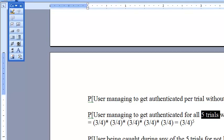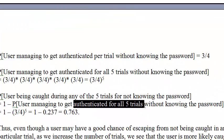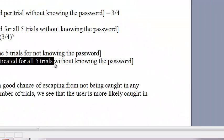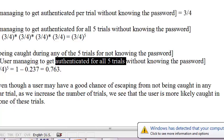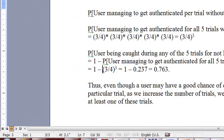For the user he has to manage to get authenticated for all the five trials without knowing the password. So that's going to be one minus three-fourths raised to five.